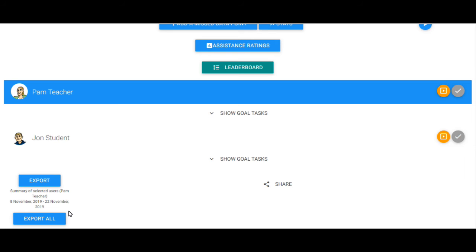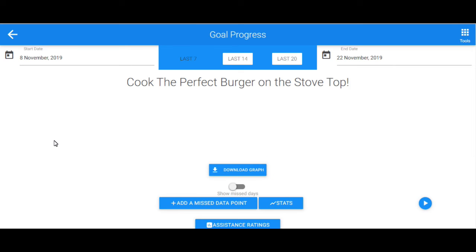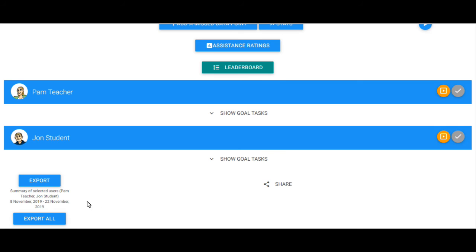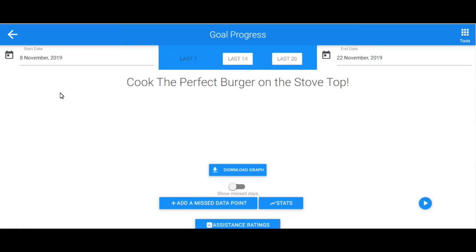However, if you would like to narrow the export data down to a specific student, click on the student's name and then go to Export. If you are planning to do this, however, don't forget to deselect your own name.